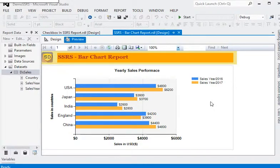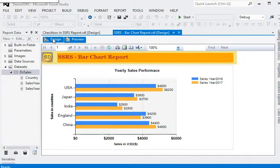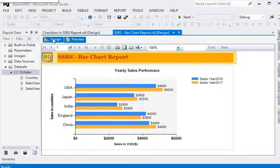There are many other functionalities we can apply to the bar chart report. We will conduct another session to make additional changes to display your data in the chart in a more dynamic manner. In our upcoming sessions, if you want to learn more about SSRS and its functionality, please subscribe to my channel on YouTube. Thank you for watching.